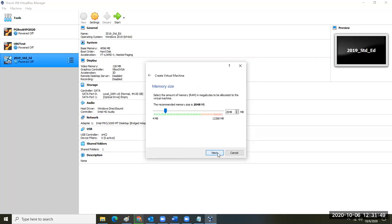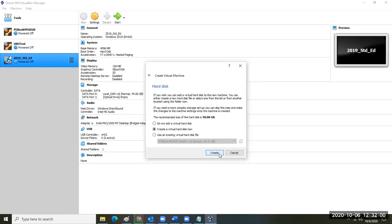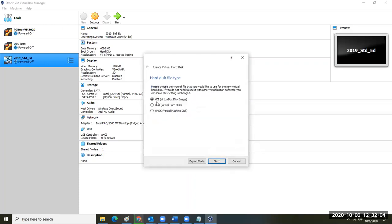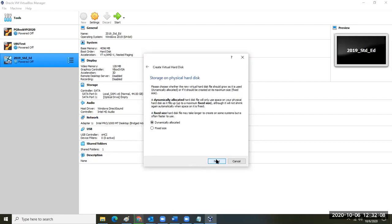Click Next and you're going to want your Windows Server machine to have at least four gigs of RAM, so put in 4096. Hit Next. You're going to create a virtual hard disk. Accept the default VDI virtual disk image. It's not going to be dynamically allocated — it's going to be a fixed size. That's important because your virtual machine won't run well with dynamically allocated.